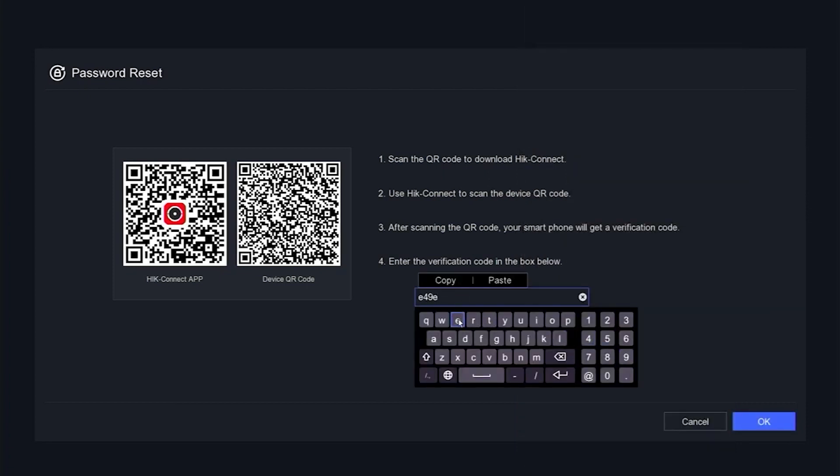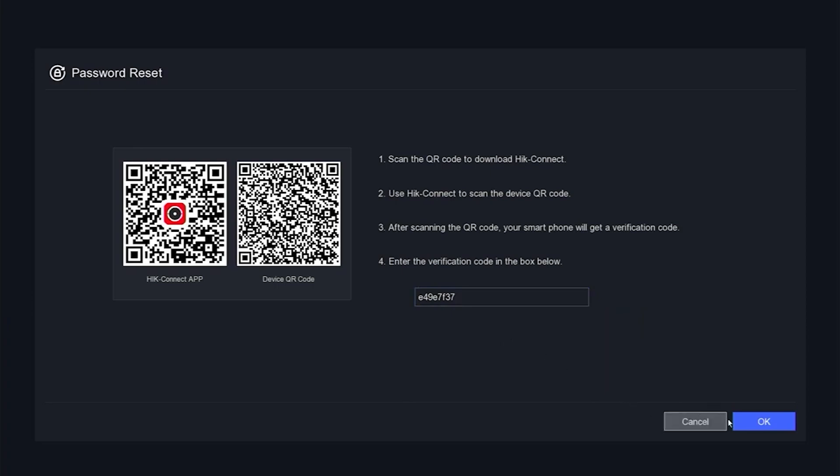Make sure to enter it correctly, as uppercase and lowercase letters matter. Then, click OK to confirm.